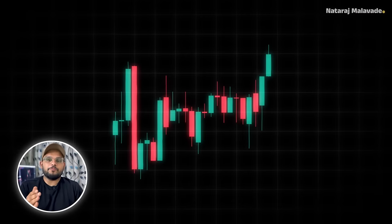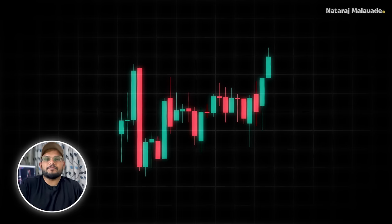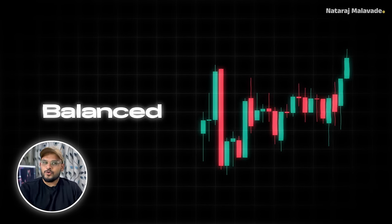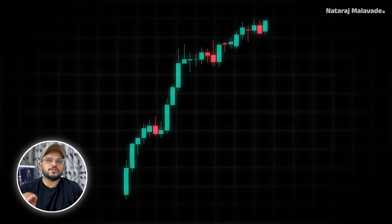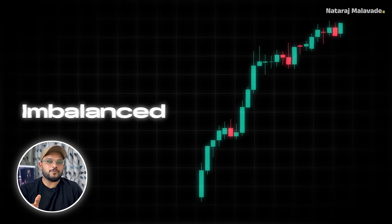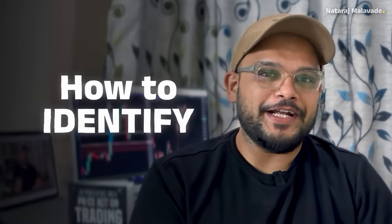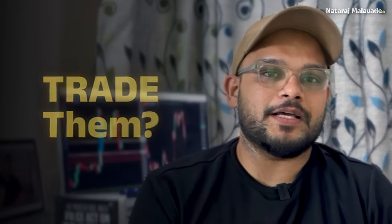Take a look at this chart. Here market moves sideways and basically there is nothing much exciting happening, and this kind of market is what we call a balanced market. Now look at this particular chart where the market trends or moves in one particular direction throughout the day, and this is what we call an imbalanced market.